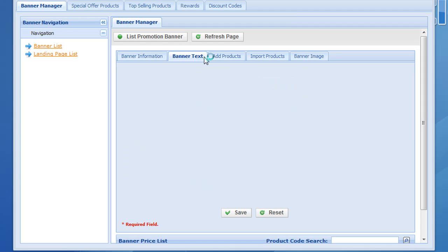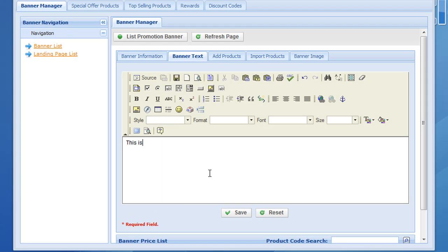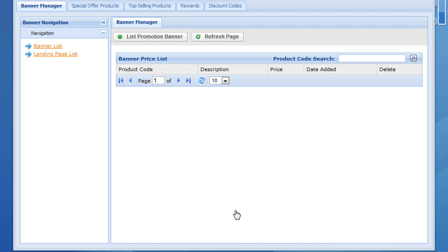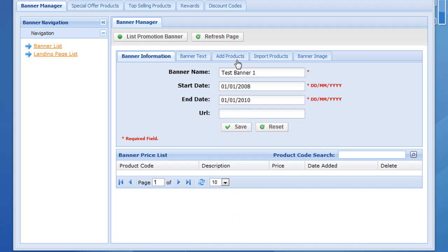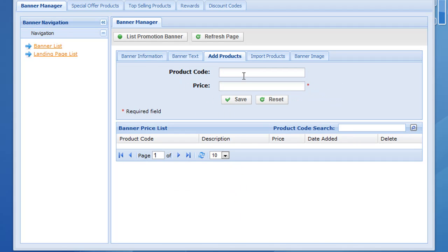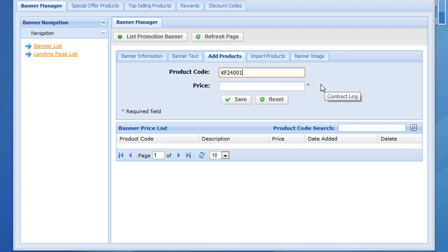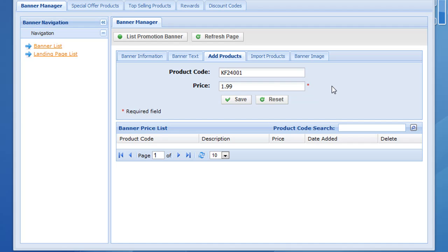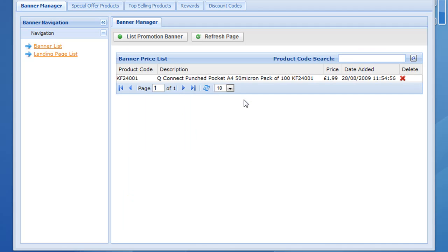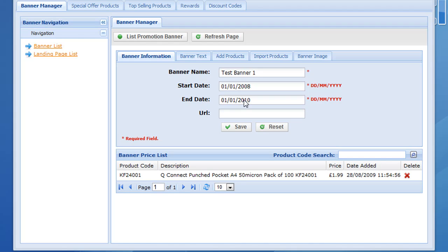Move to the next tab which is banner text — we can add text such as 'this is a test banner page', then click save. We can also add products to that page. For example, let's add some punch pockets. When you type the code it brings up a drop-down box — click inside it to select the product, then put in the promotional price, say $1.99, and click save. Repeat the process to add more products.